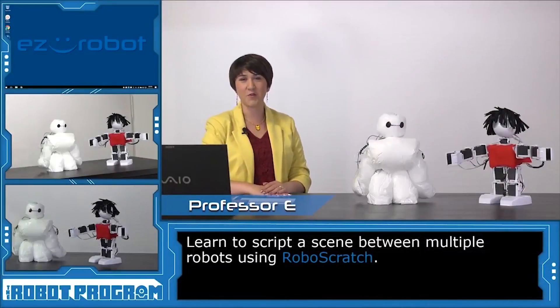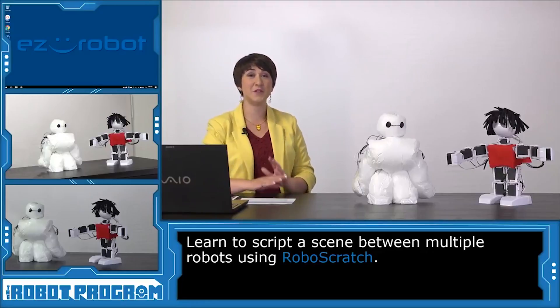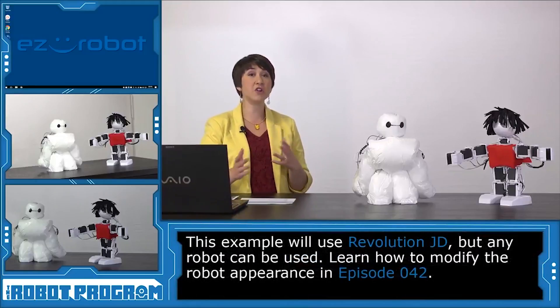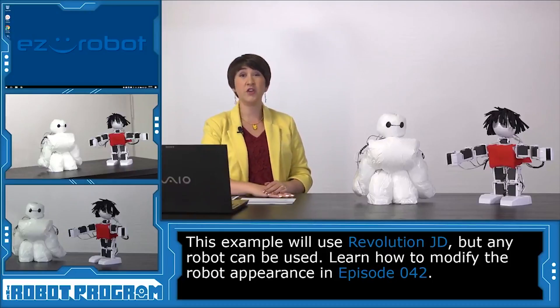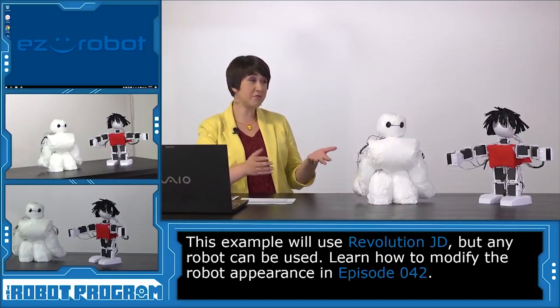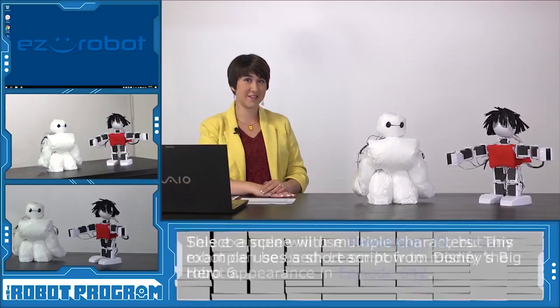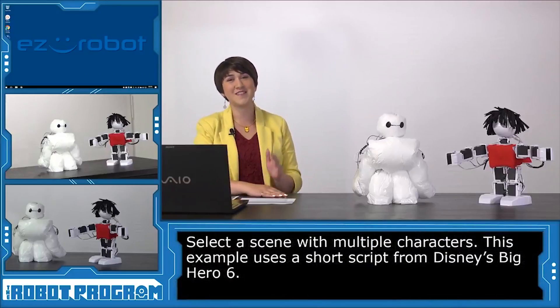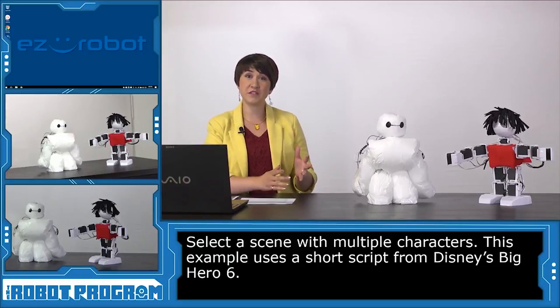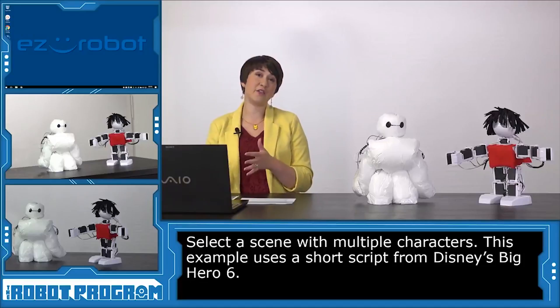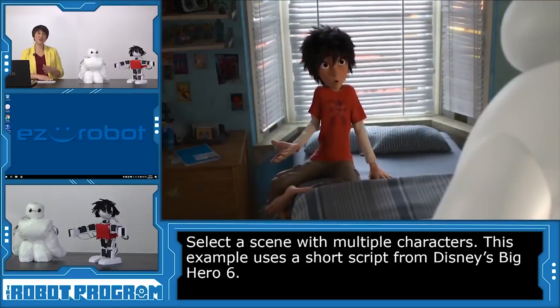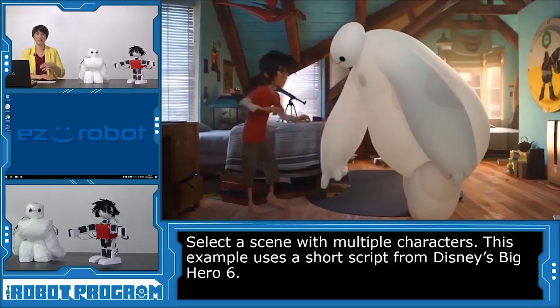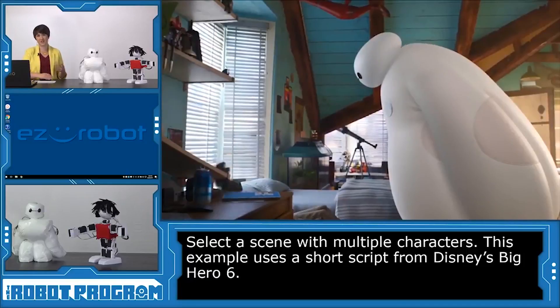Hi there, I'm Professor E. Welcome to the Robot Program. In this episode, we're going to be acting out a movie script using RoboScratch and two of our JD robots. We chose JD simply because the characters we're going to be programming are humanoid in nature. You can use any robot that fits your character and modify it to look like whatever character you want. The movie we're going to be doing is called Big Hero 6. The scene I'm going to be scripting is where Hero, a teenage boy, has just stubbed his toe and little does he know that the personal healthcare companion robot that his brother built is sitting in the corner listening to him. So this scene starts with Hero stubbing his toe and Baymax hears him, comes to life and asks if anything is wrong.